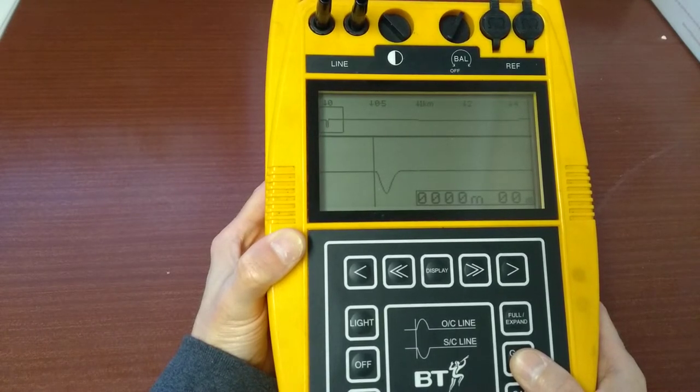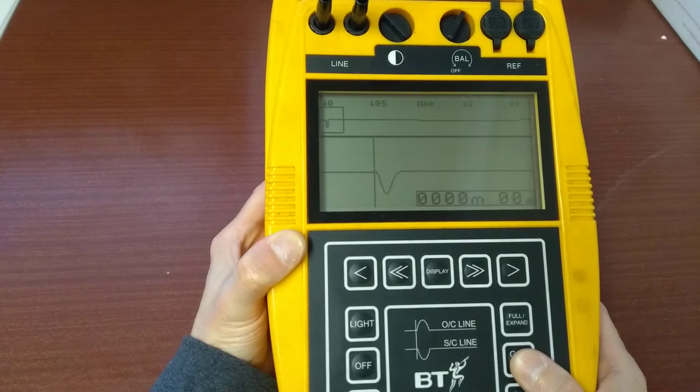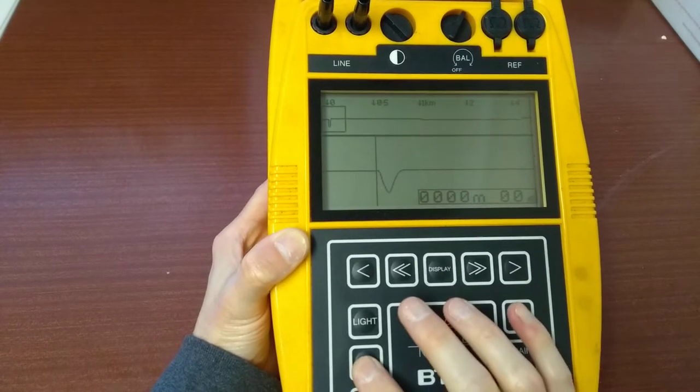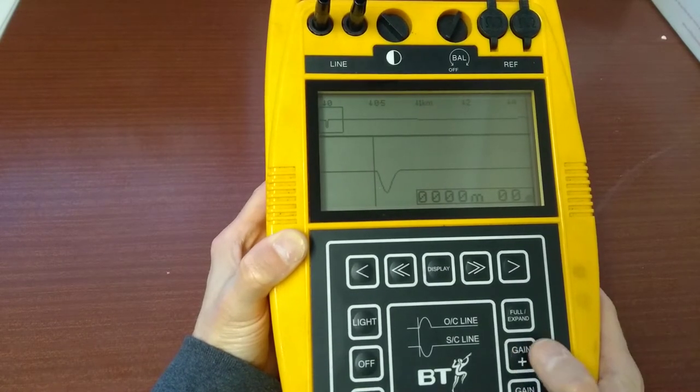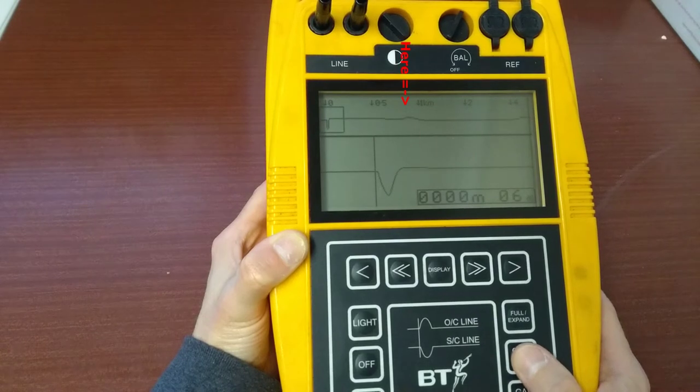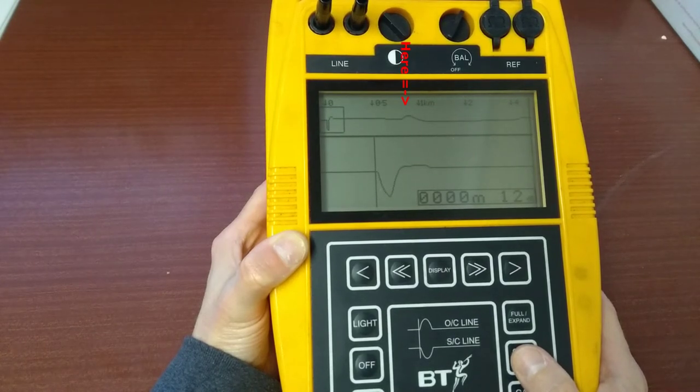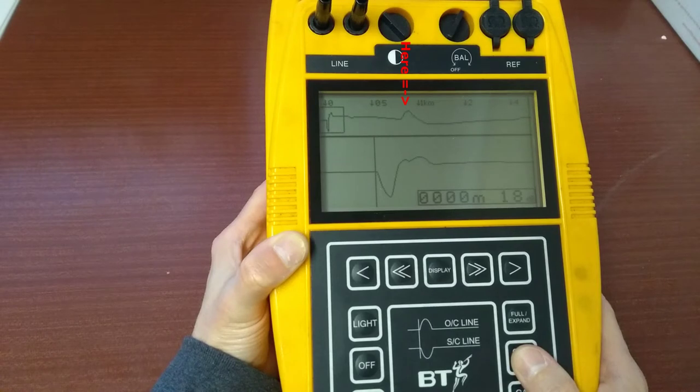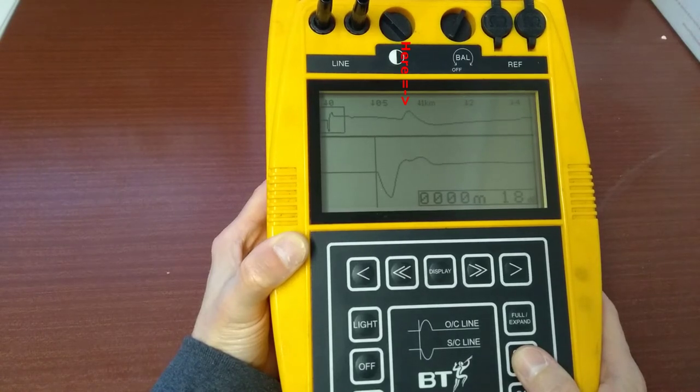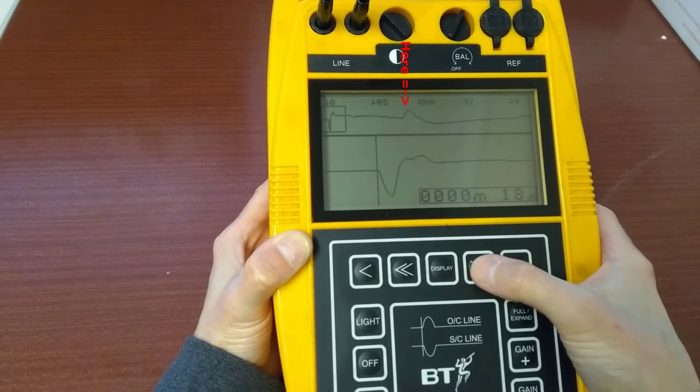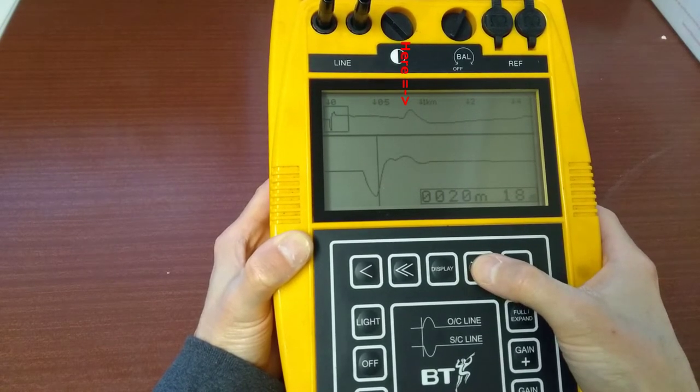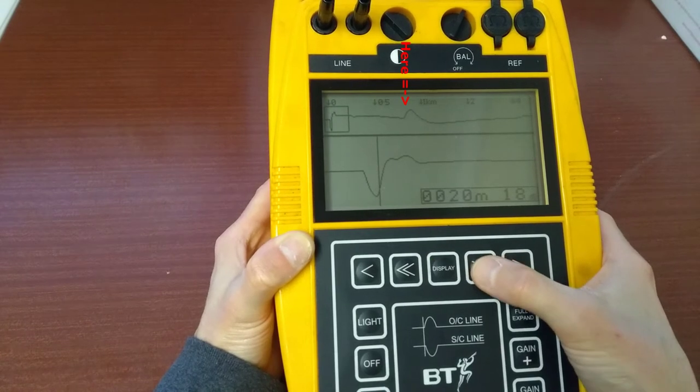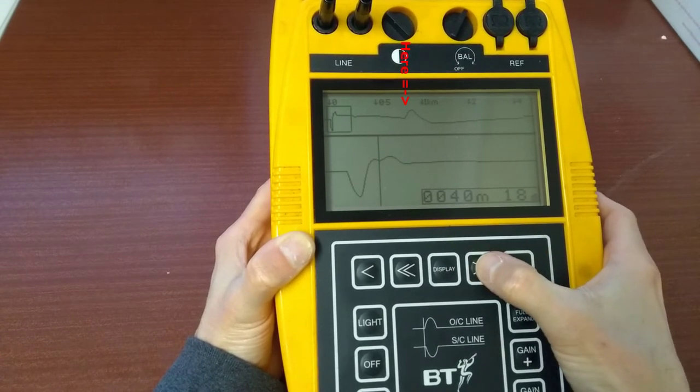As I turn the gain up, there's a peak or a bump between the 0.5 and 1km mark on that plot along the top of the screen, which is where the phone line was indeed broken. Zooming in on the bigger plot on the bottom of the screen shows it at 800 meters.